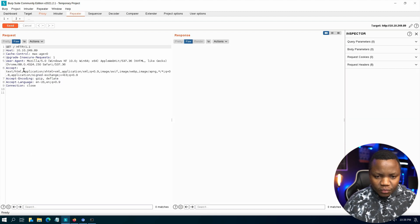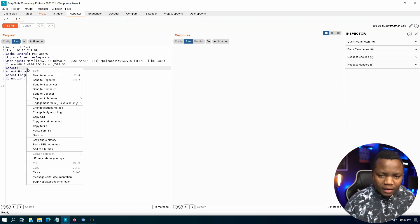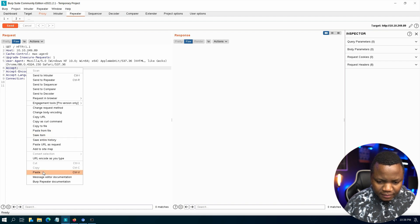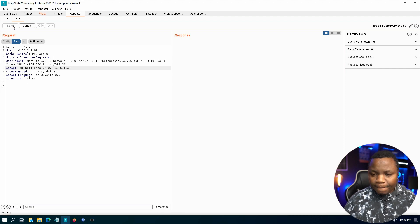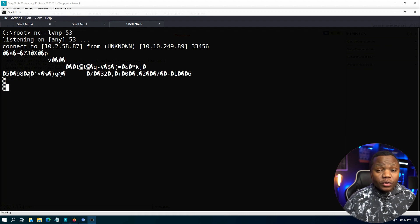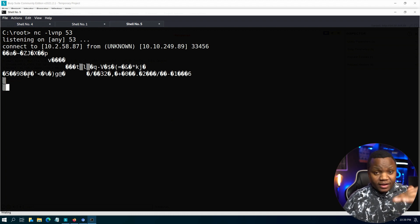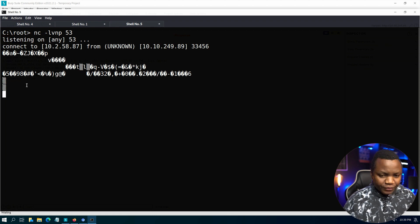The user-agent test didn't trigger a callback. Let's move on to the Accept header — remove everything and paste our payload, then send it. Going back to check our listener — yes, it reached back to us. Look at all this traffic! So this is a simple way of testing for Log4j: send the payload in any of the headers, sometimes spam all of them at once to see which one fires. The Accept header is actually vulnerable, which is great.